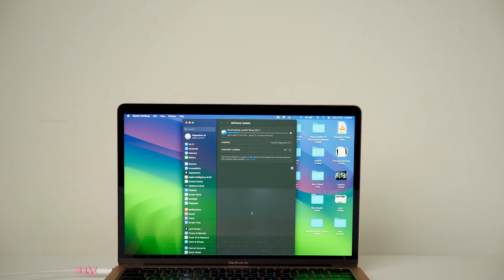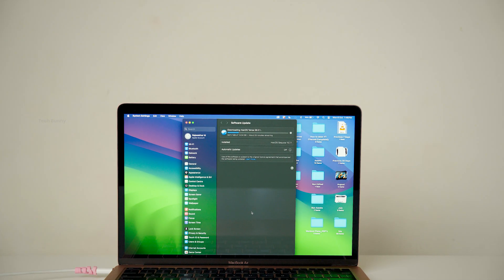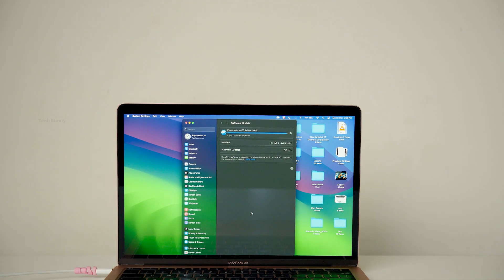After installing this 26.0.1 update there are quite a few noticeable changes. I'll also show you the storage space differences before and after the update. Stay tuned.